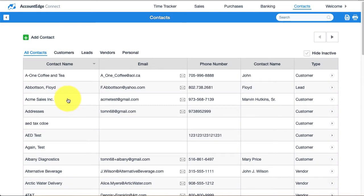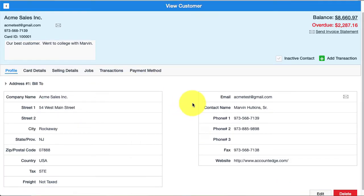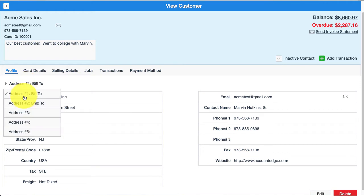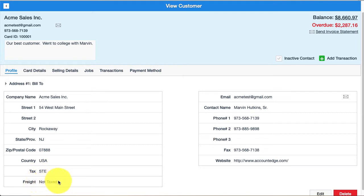I'm going to go over to the customer record and you can see here that for each address that we have, and we have five of them, you have a corresponding sales tax code and a setting for if freight is taxed or not.